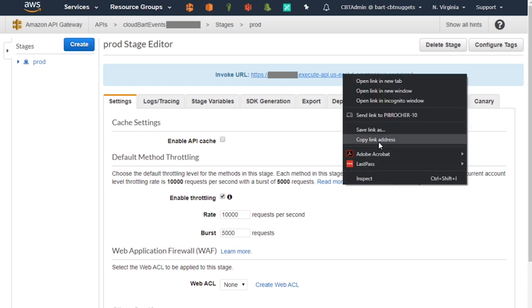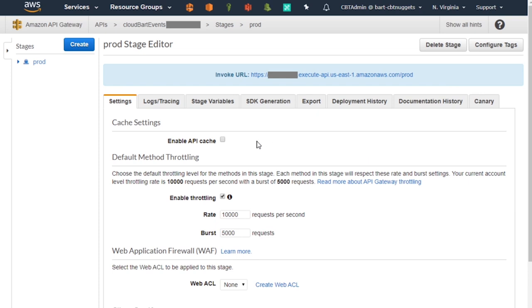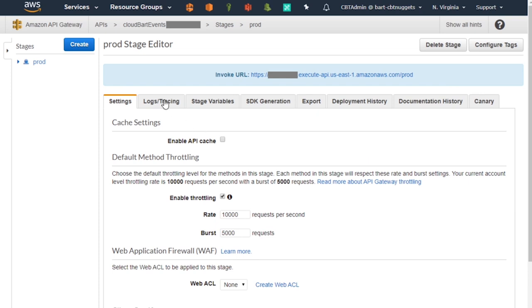I'm going to grab a copy of that. I also wanted to point out that when you're working with the API Gateway, it does have CloudWatch logs integration built in. I do have that turned on and I have it set to error — so if there are problems, I can go look in the CloudWatch logs and see what went wrong. So now that we've taken a quick look at the API itself, I wanted to jump into using Postman to actually test it out.